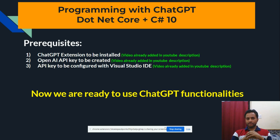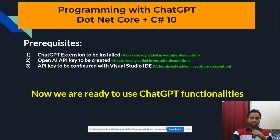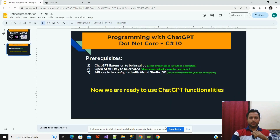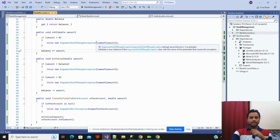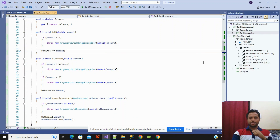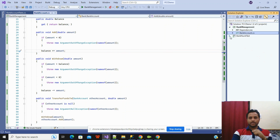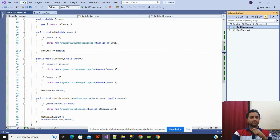Once you have set up everything — the first, second, and third points — then you are ready to use the ChatGPT functionality. Let's go to our screen. I will show you how we can utilize this particular extension with Visual Studio. In my case, I have installed everything, so I will show you where ChatGPT will appear in your Visual Studio IDE.